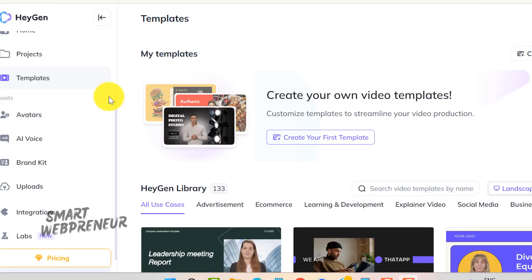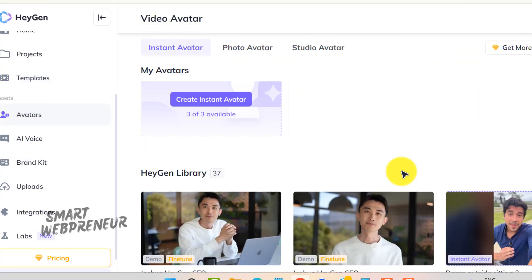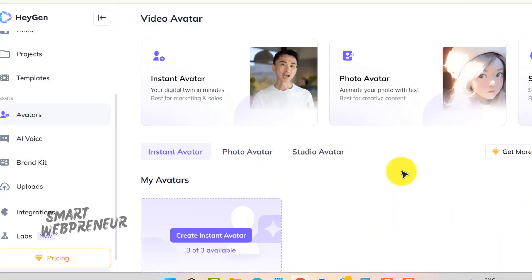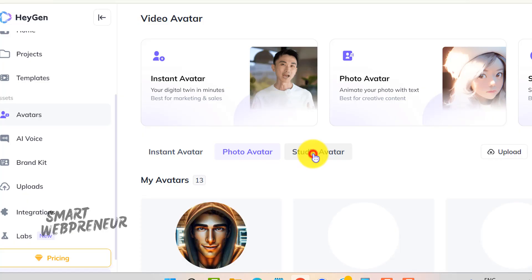Now let's talk about one of HeyGen's coolest features: the AI avatars. If you've ever wanted to create a digital version of yourself or a dynamic character for your videos, this is where HeyGen truly shines. As of now, there are three types of avatars you can use to bring your ideas to life: instant avatars, photo avatars, and studio avatars.